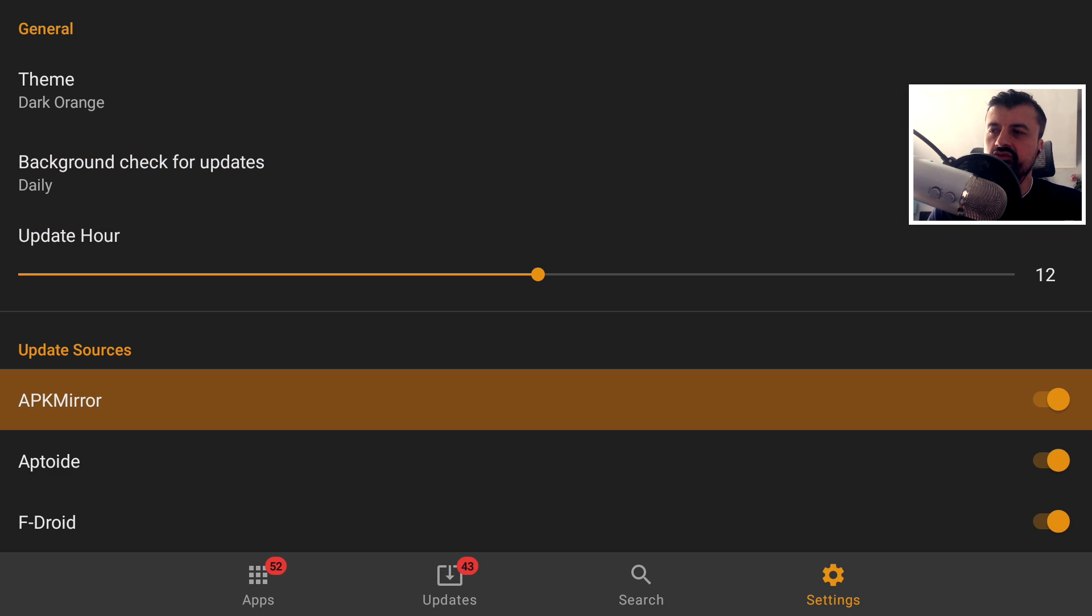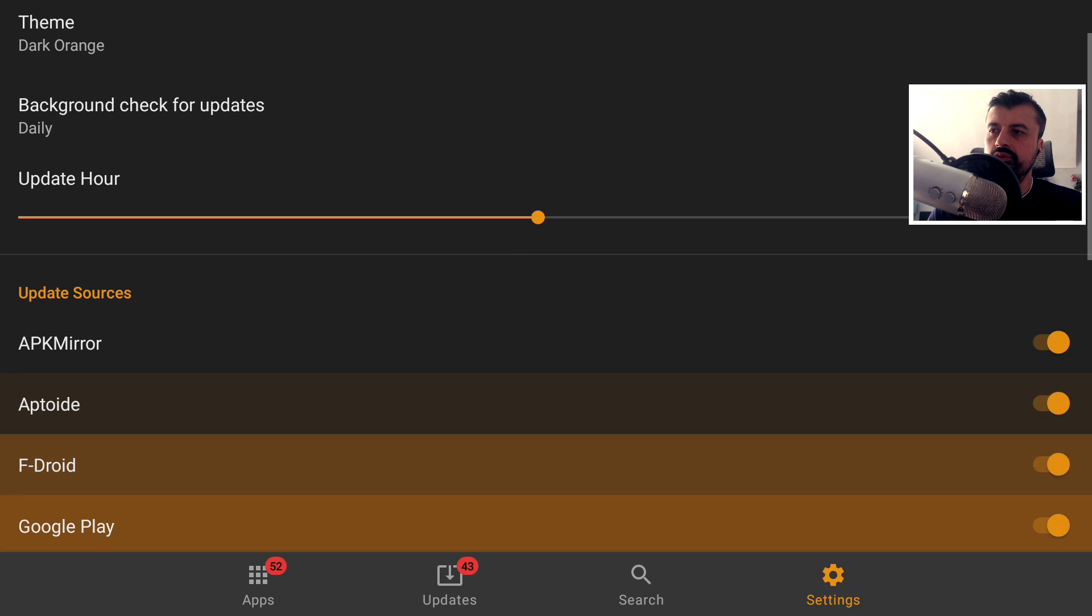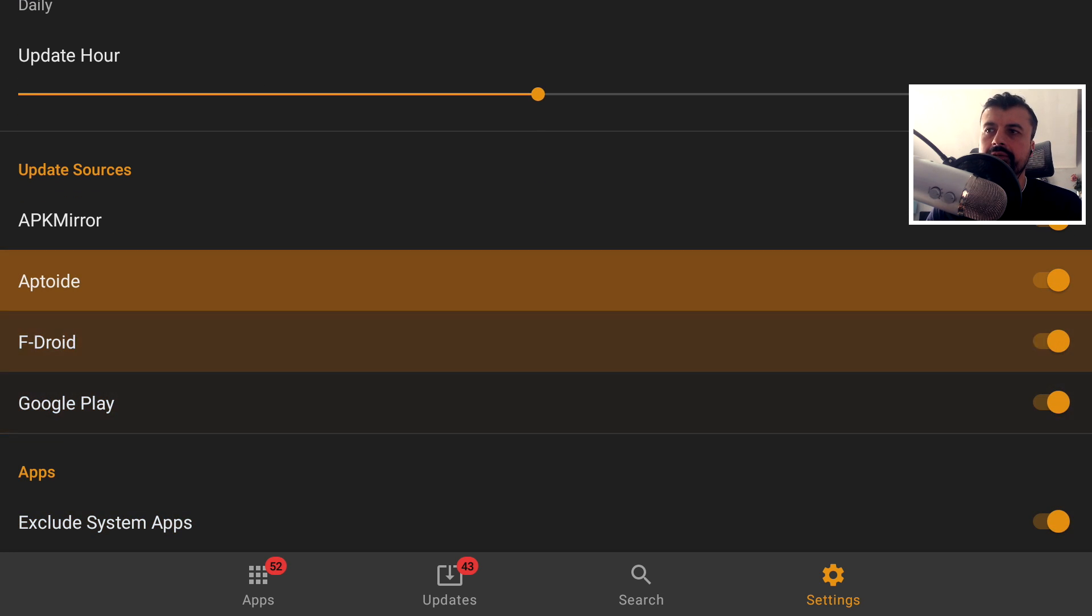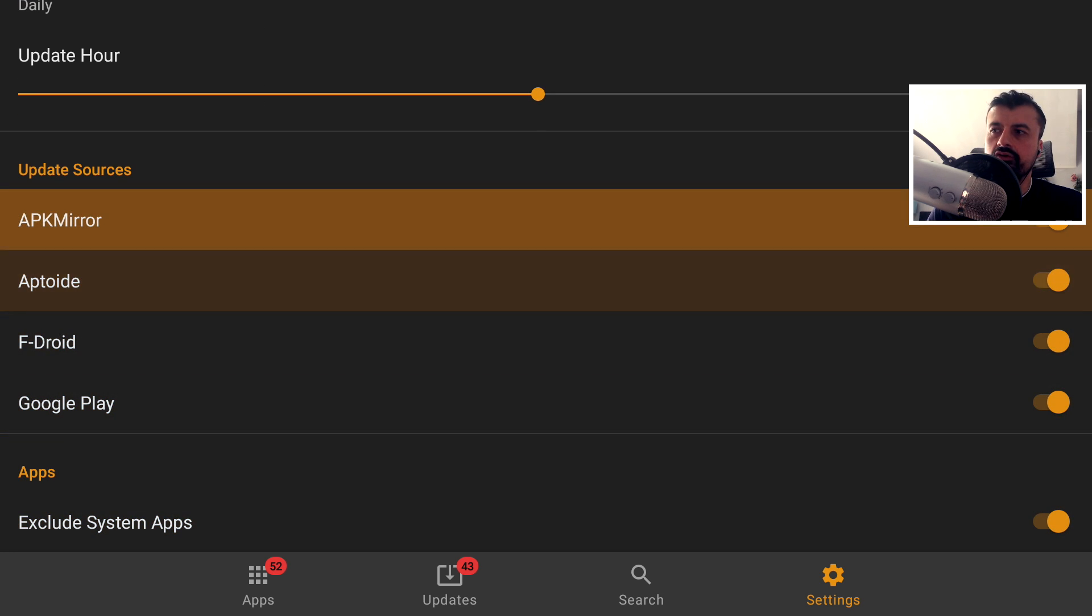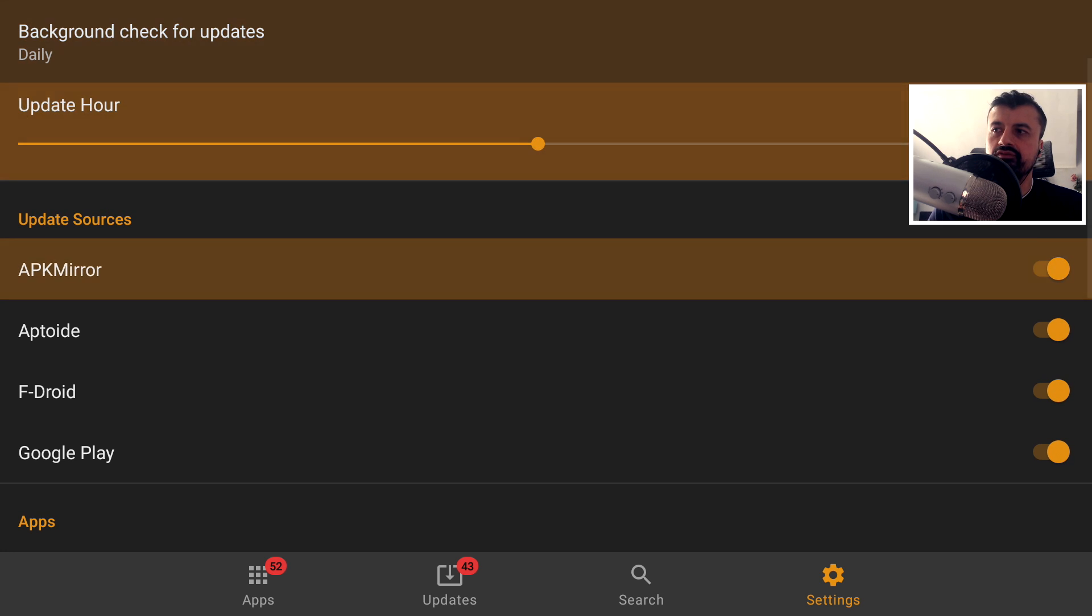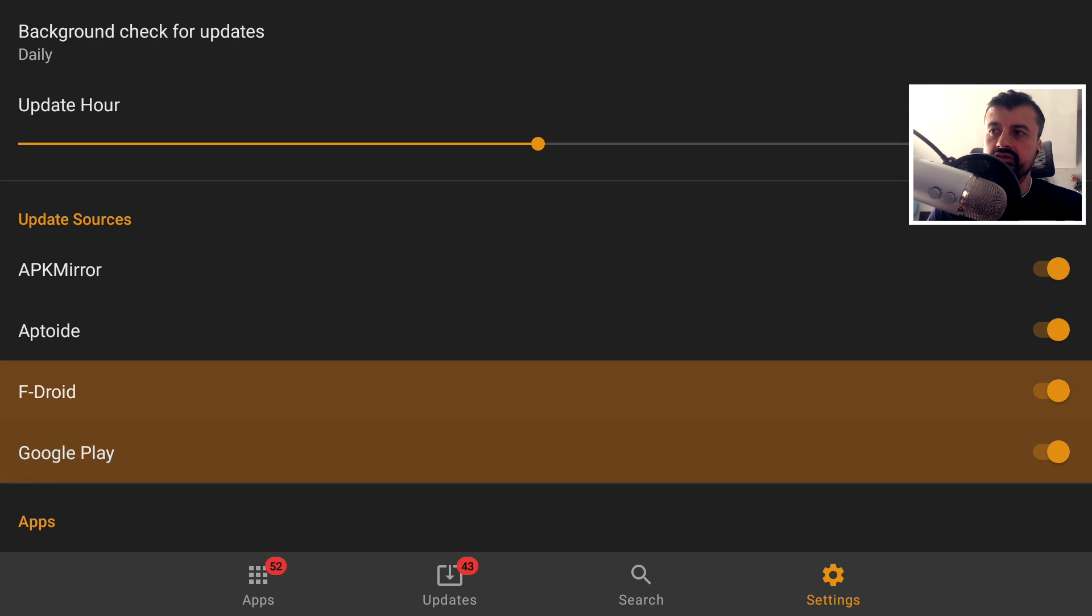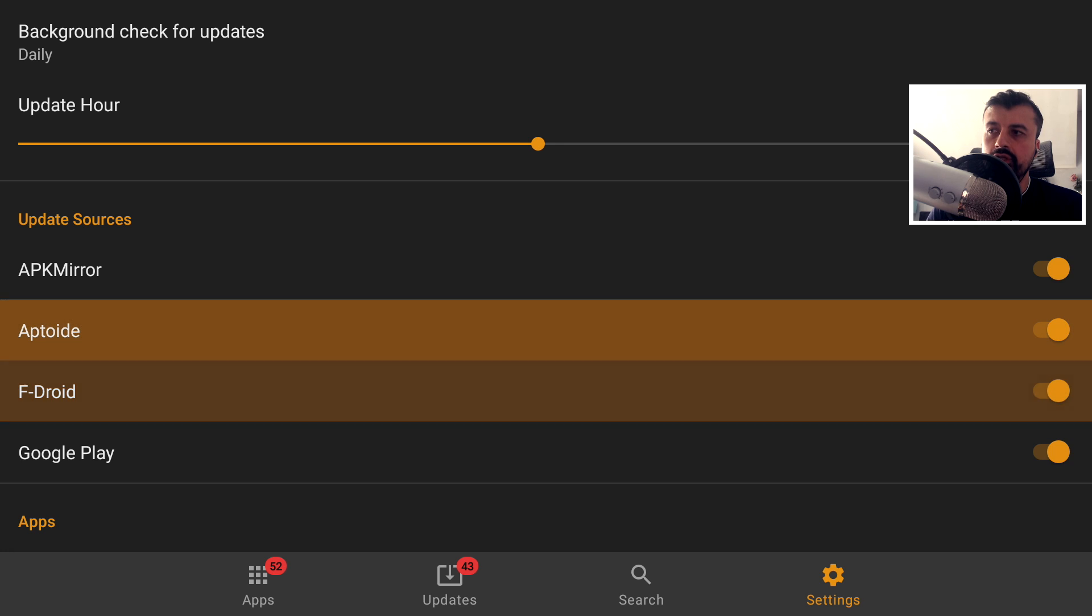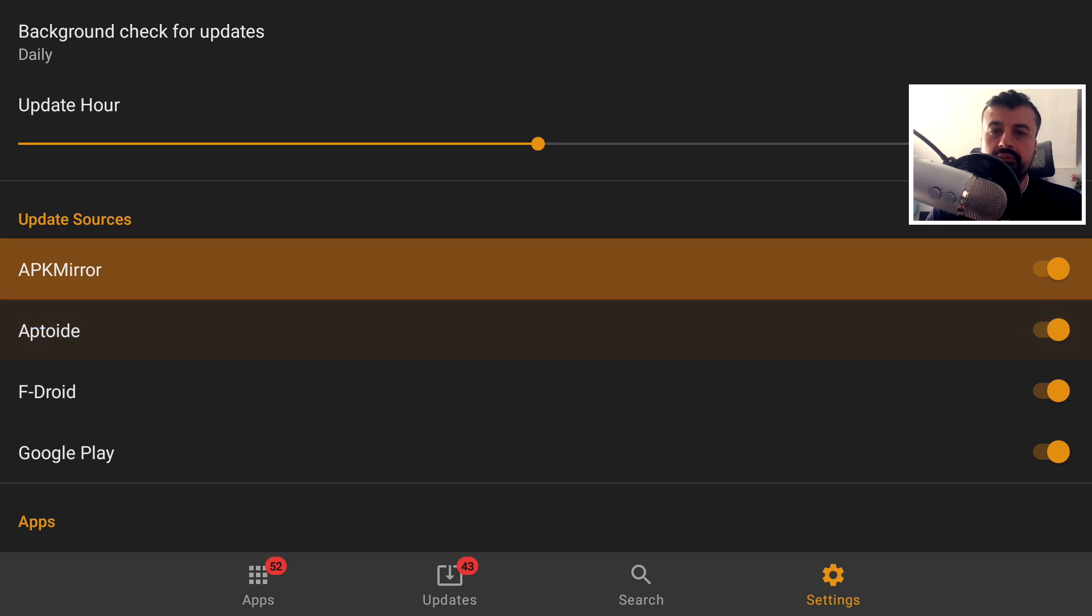And here we see the update sources. So we have the sources as APK Mirror, Aptoid, F-Droid and Google Play. Now a key warning here, guys, if you are doing this on an Amazon device like the Fire Stick. The update files for these three libraries are automatically pulled, which means if you click on one of these options, the APK will come directly down and you can then install it. With APK Mirror, it actually opens up the website.